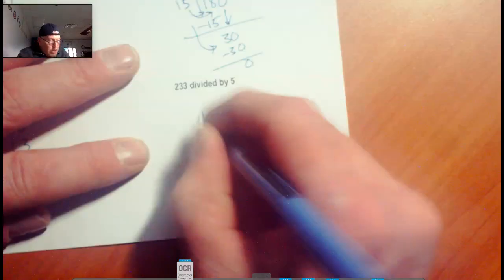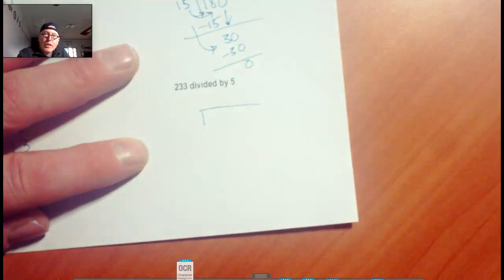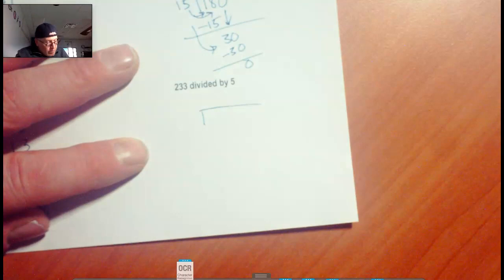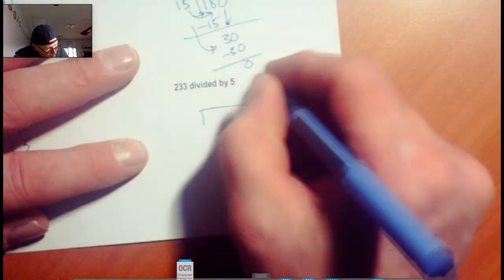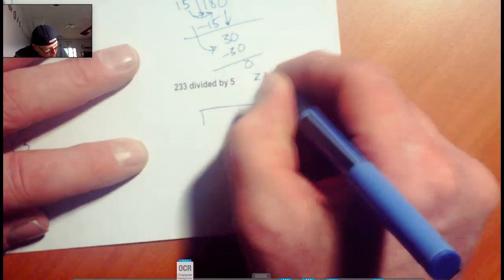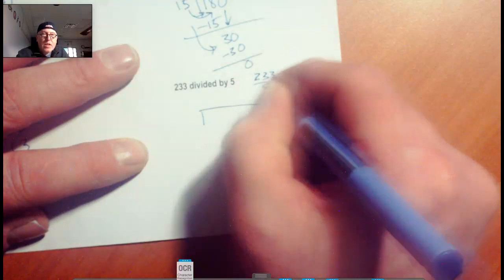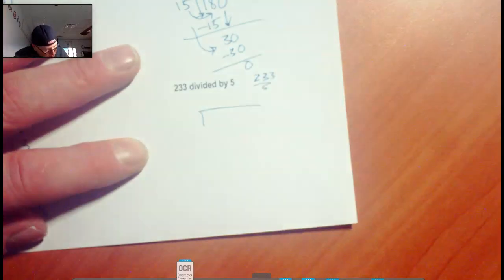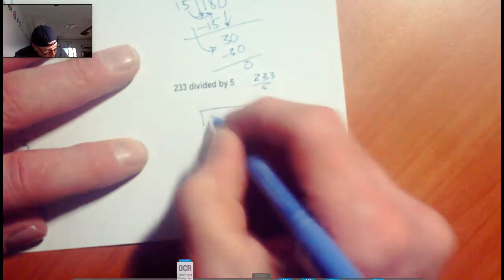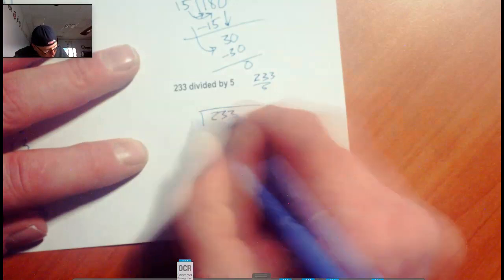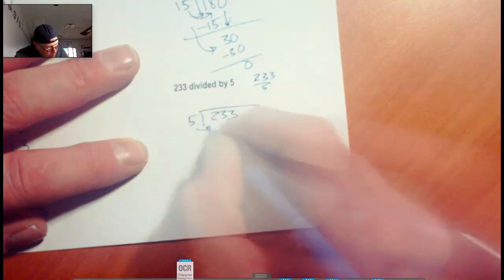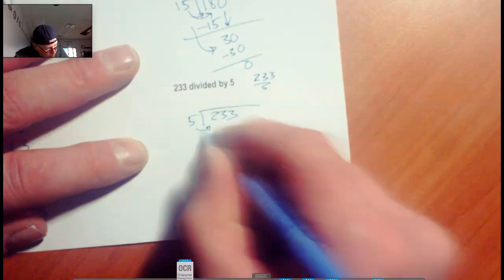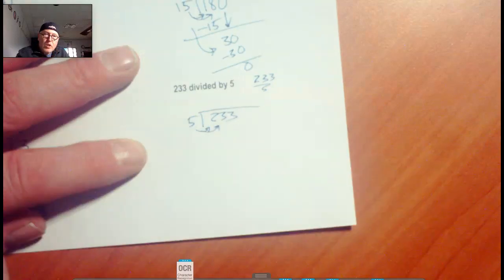This one is not going to work out evenly, so we're going to have a remainder, and I'll show you how to deal with that. We have 233 divided by 5. Same thing. So let's put the 233 in. Does 5 fit into 2? No, sir. Does 5 fit into 23? Yes, ma'am. It goes in there four times.